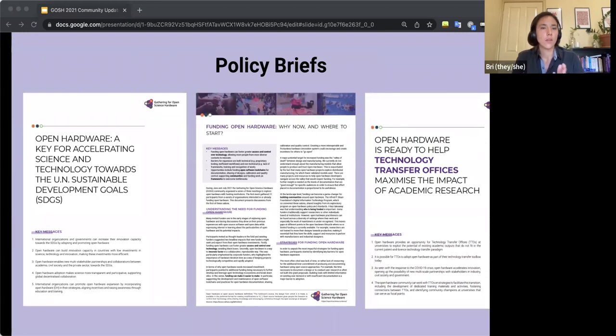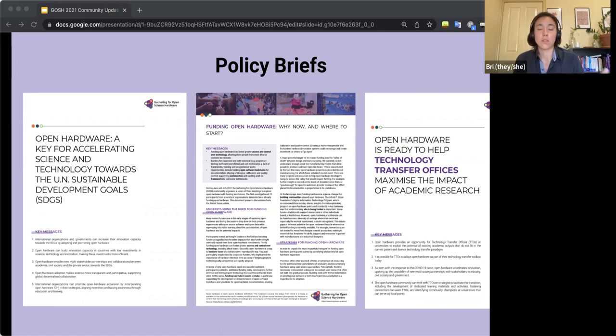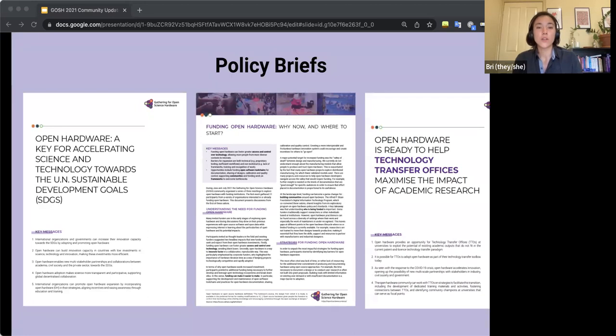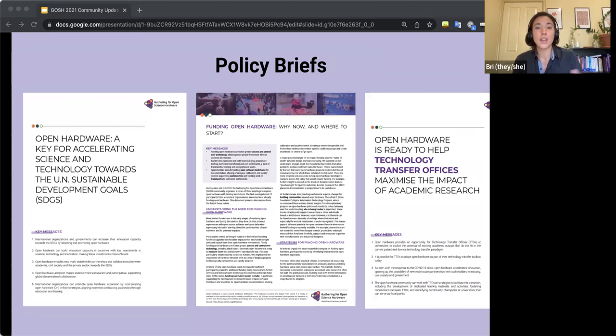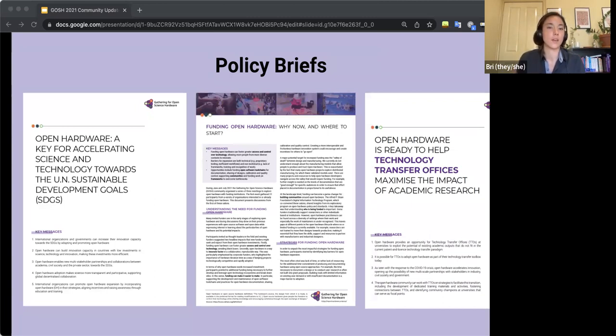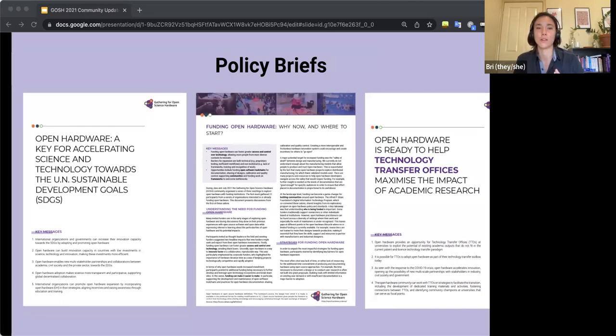Next up, I want to talk about a series of policy briefs that were published through GOSH this past year. So throughout March and July of 2021, GOSH hosted several writing workshops, which resulted in a series of policy briefs and write-ups. So the first one focused on the role of open science hardware and technology transfer. It convened 15 open hardware practitioners and technology transfer officers, and it ended up resulting in this policy brief that you'll see all the way on the right hand here, which is called Open Hardware is Ready to Help Technology Transfer Offices Maximize the Impact of Academic Research.